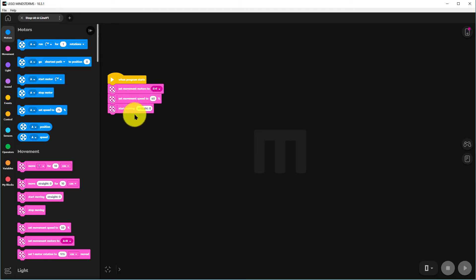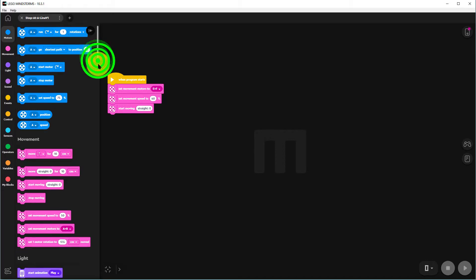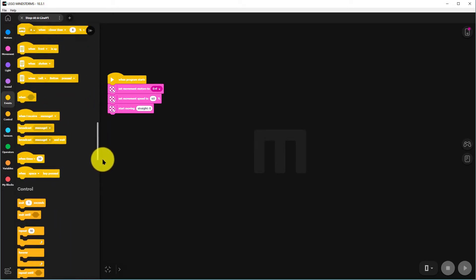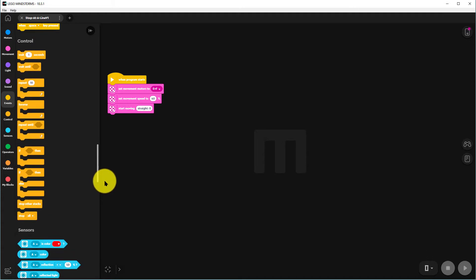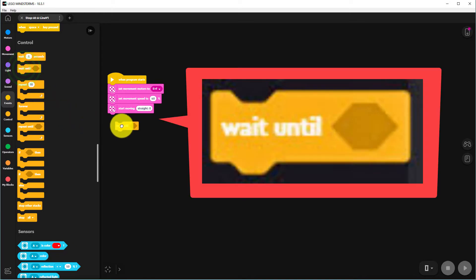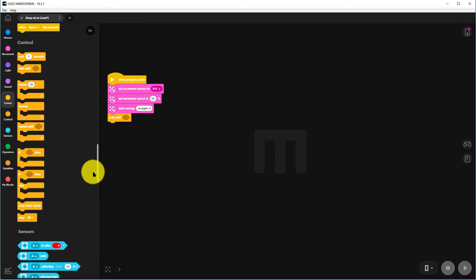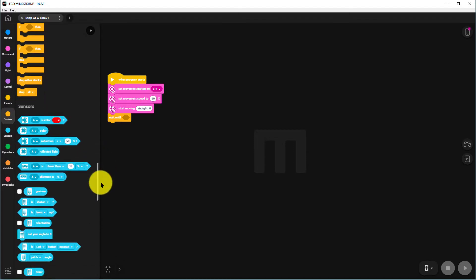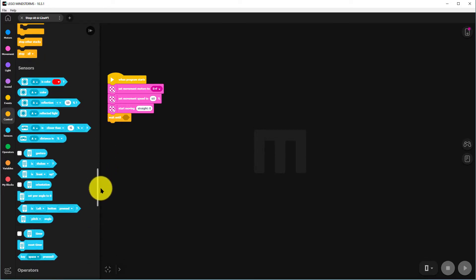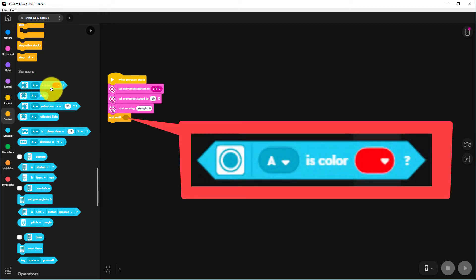We need to go down to one of the yellow commands, a WAIT UNTIL command. This is the WAIT UNTIL command added to our program, and then we've got to tell it what to wait until. So we go down to the sensors and look at the top blue one. We move that into the middle of the WAIT UNTIL.